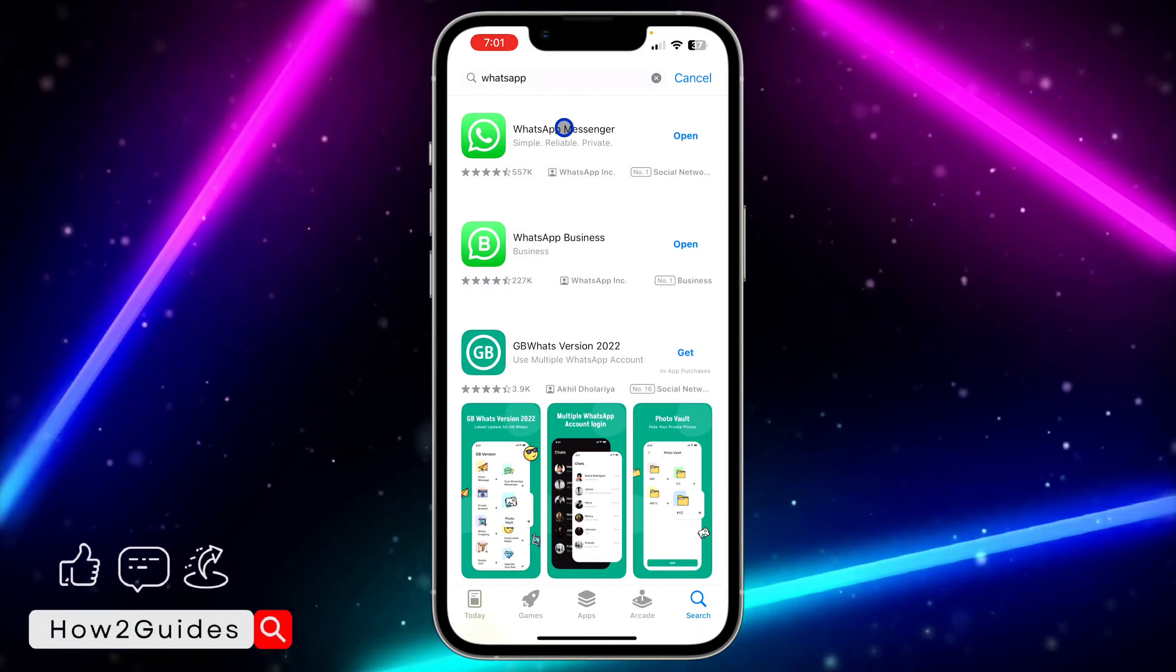Once you select WhatsApp, just offload your WhatsApp. Note that by offloading it, all your documents, pictures, everything, all your chats are still safe. Nothing is going to happen to them. Just offload it, and after offloading, you're going to reinstall right here. Just reinstall it and that should fix the issue.